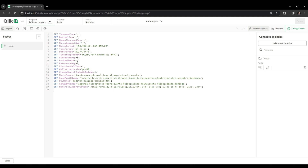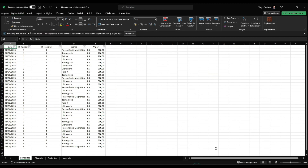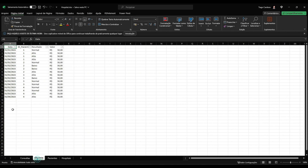Before anything else, let's talk about our data. I have an Excel with four tabs. The first two tabs are fact tables. The consultation table has data: patient's day at the hospital, the name of the exam that was performed, and the amount paid. The glucose table has data: patient, glucose result, and the amount paid as well.